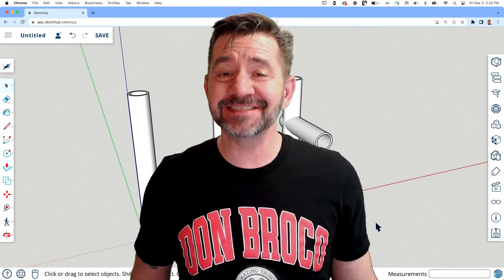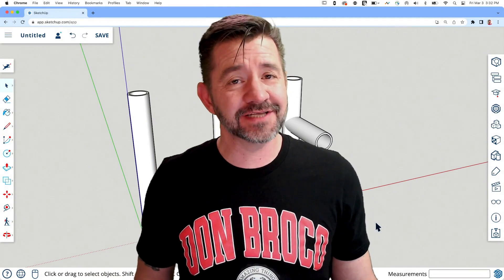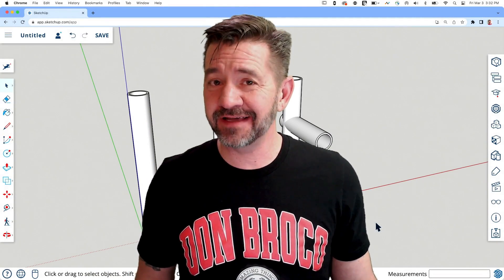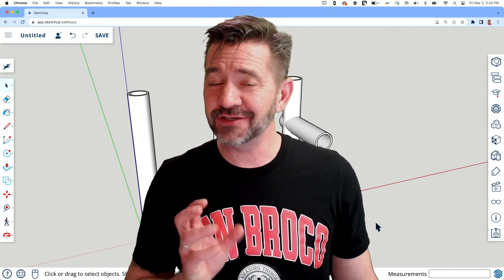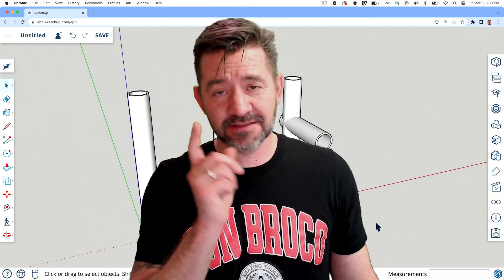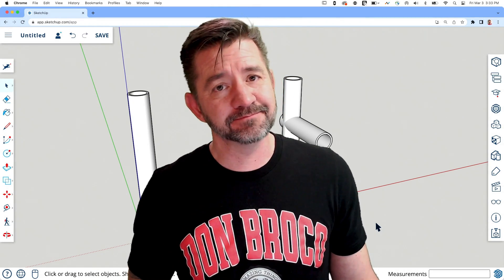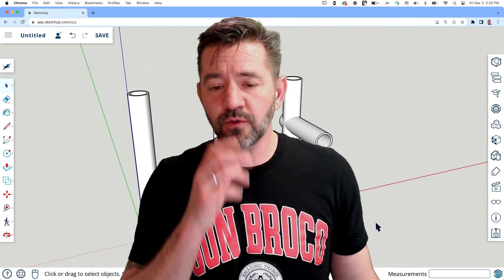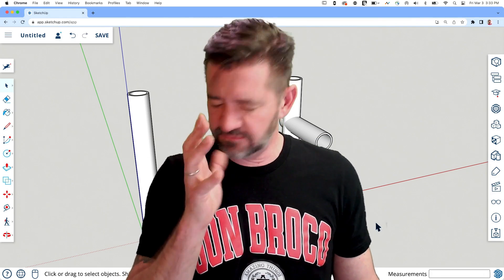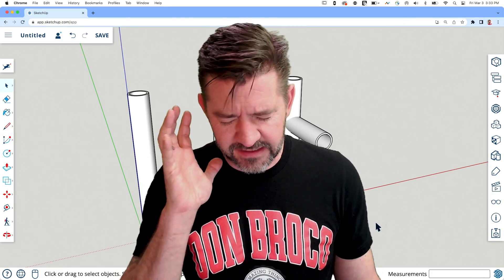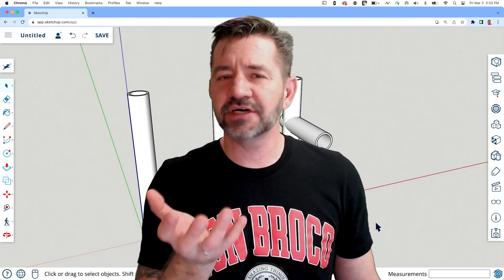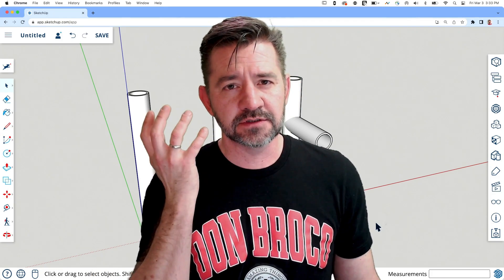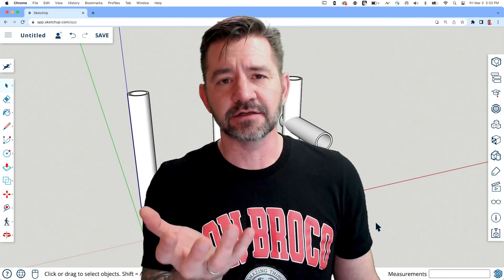Hey guys, I'm Aaron and today we're going to take a look at using Intersect Face to intersect two pipes in SketchUp for Web. I can already hear it — why not just use Solid Tools?